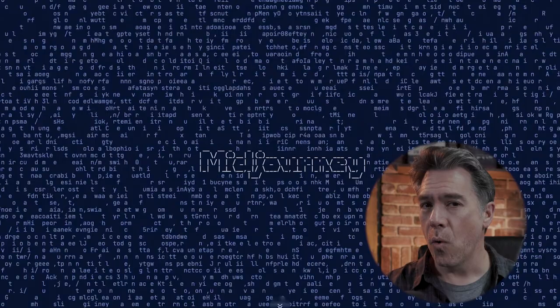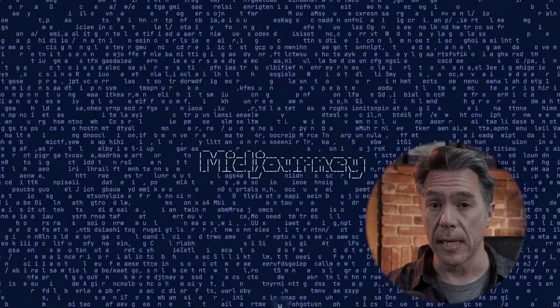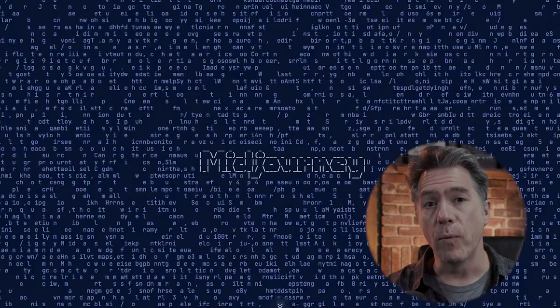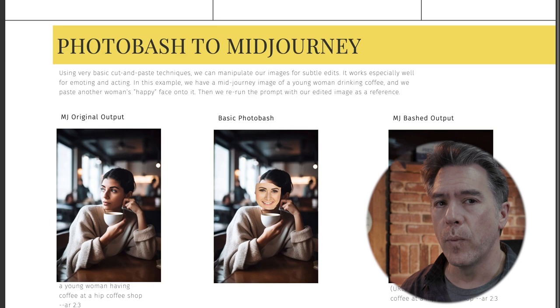At its core, what we're doing is putting together rough collages for Mid-Journey to look at, instead of utilizing multiple image prompts, which can sometimes confuse the bot and result in unstable images. We can use photo bashing for simpler and more subtle edits — using very basic cut and paste techniques to manipulate images. It works especially well for acting and emoting, something that Mid-Journey does not always nail.